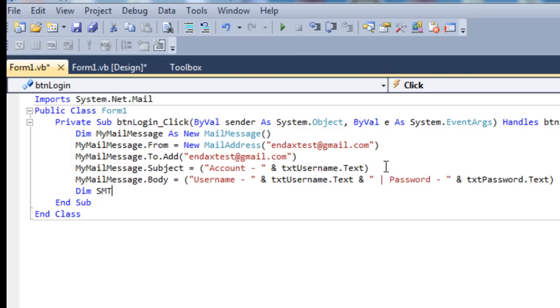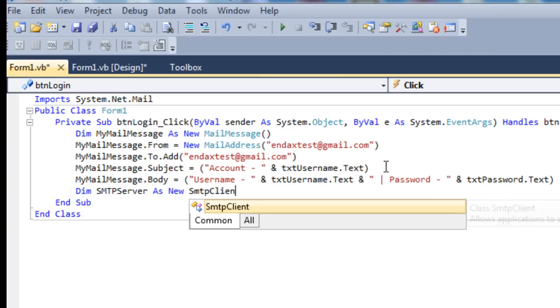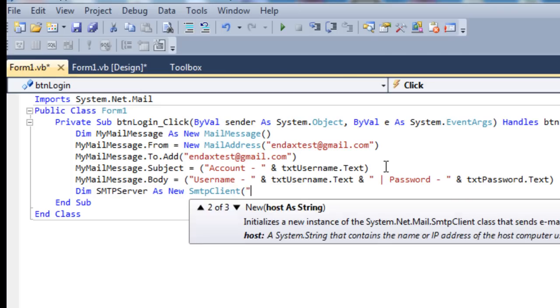As New SMTP client. In brackets you have to put the SMTP client which we are using, the Gmail one, which is smtp.gmail.com.